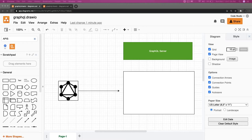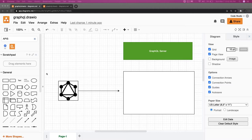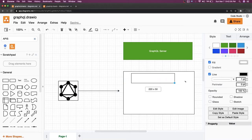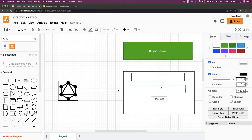Hi everyone and welcome back. Understanding GraphQL is not very hard — you just need to understand two terms: schema and resolvers, that's it. We're going into the deep, so first let's talk about the basic building blocks of a GraphQL server. We'll talk about types, queries, and mutations — these are the primary building blocks of any GraphQL server.